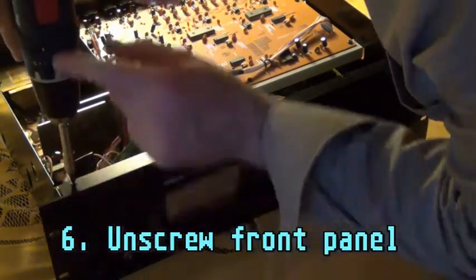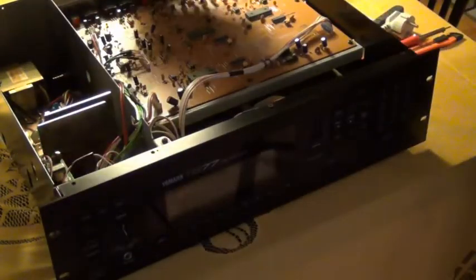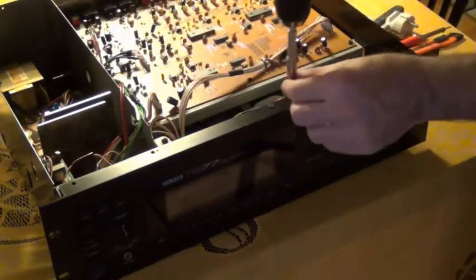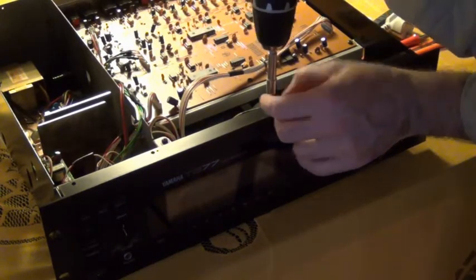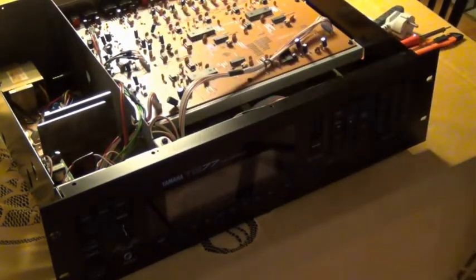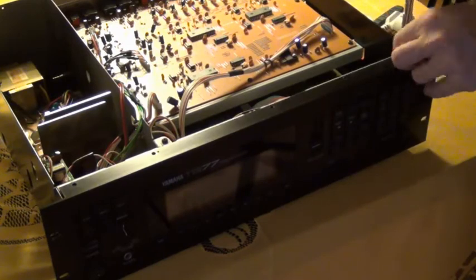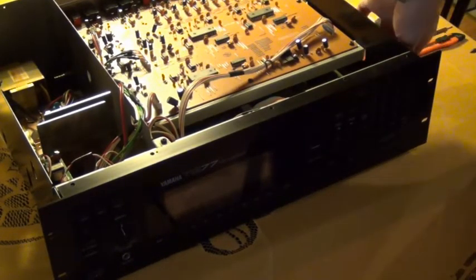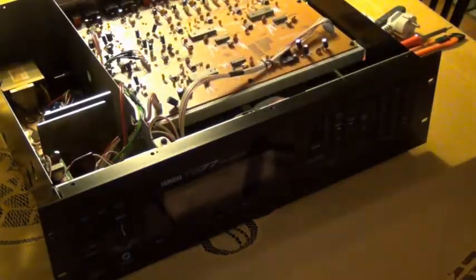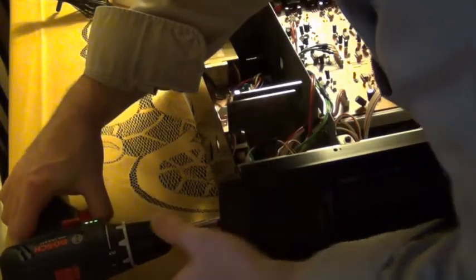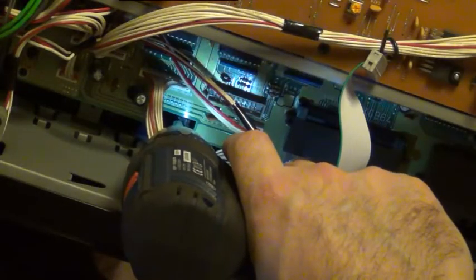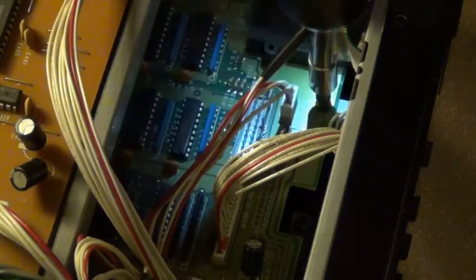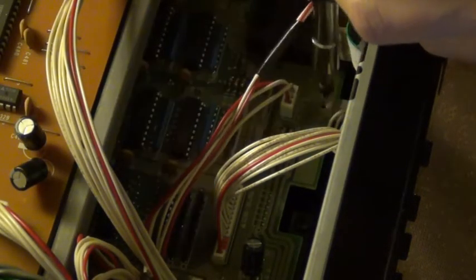After that is done, you unscrew the front panel. That's done by removing three screws at the top, one on each side. And then there are some additional tricky screws on the inside along the bottom, and that's three of them. Please check the description below this video where you get additional information on how to locate these screws.